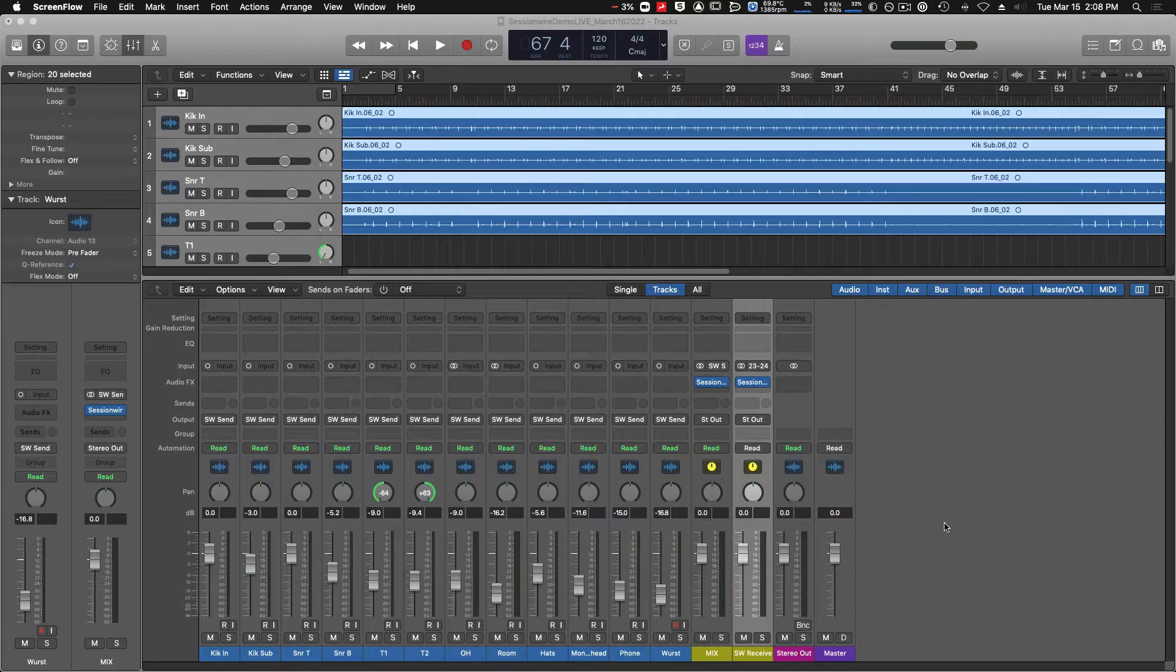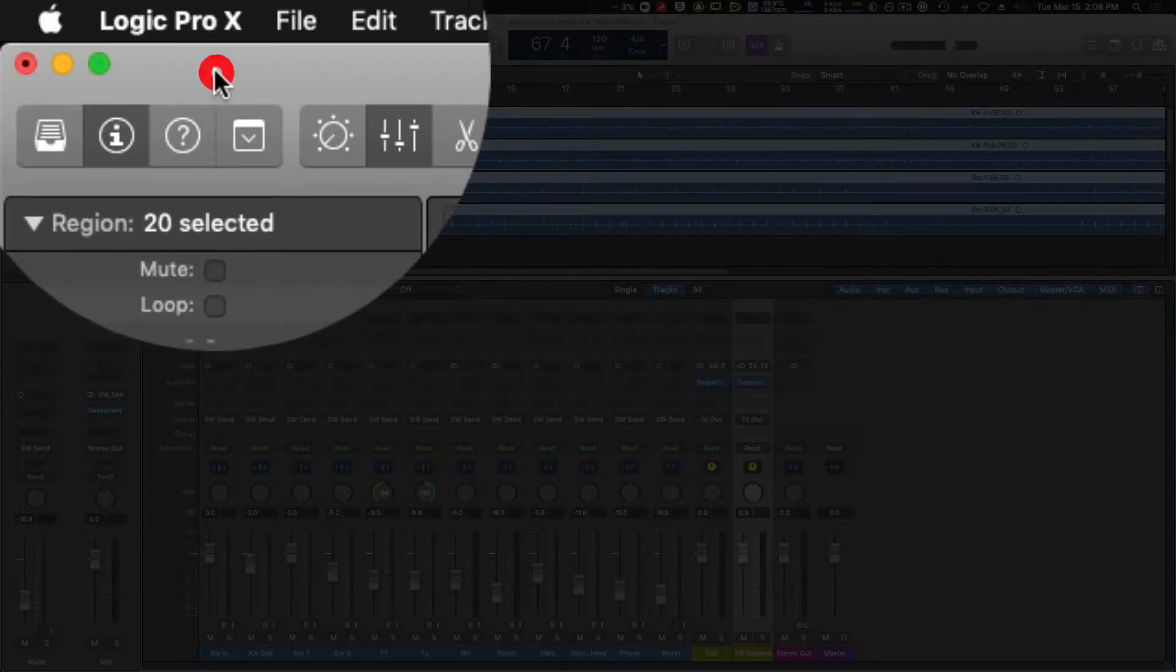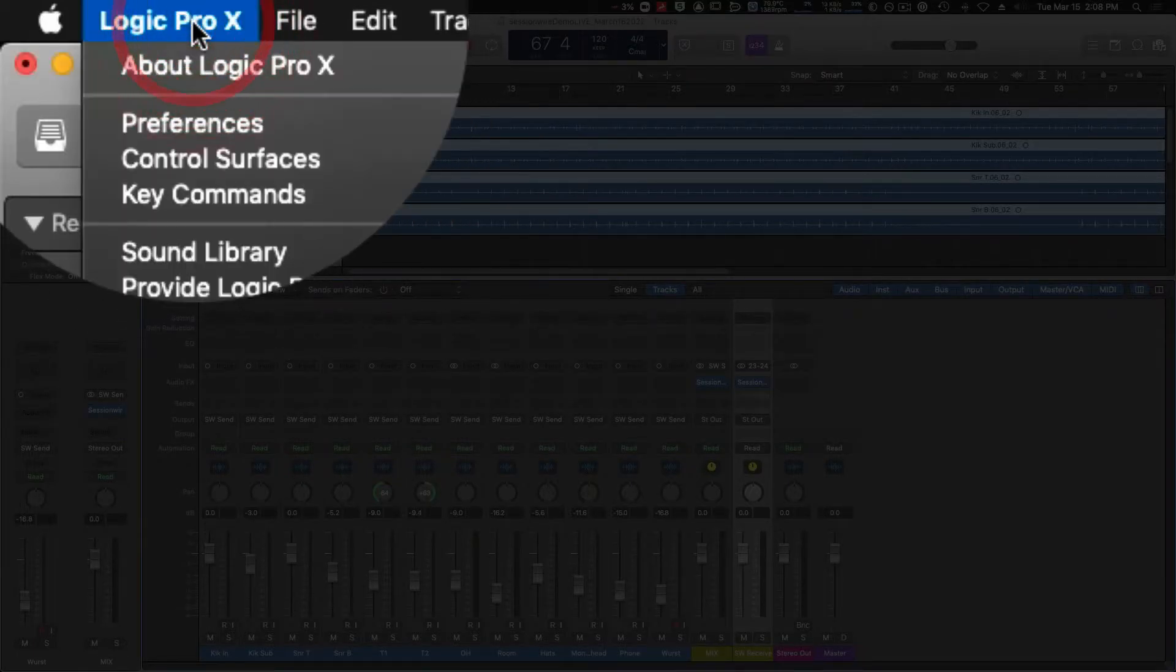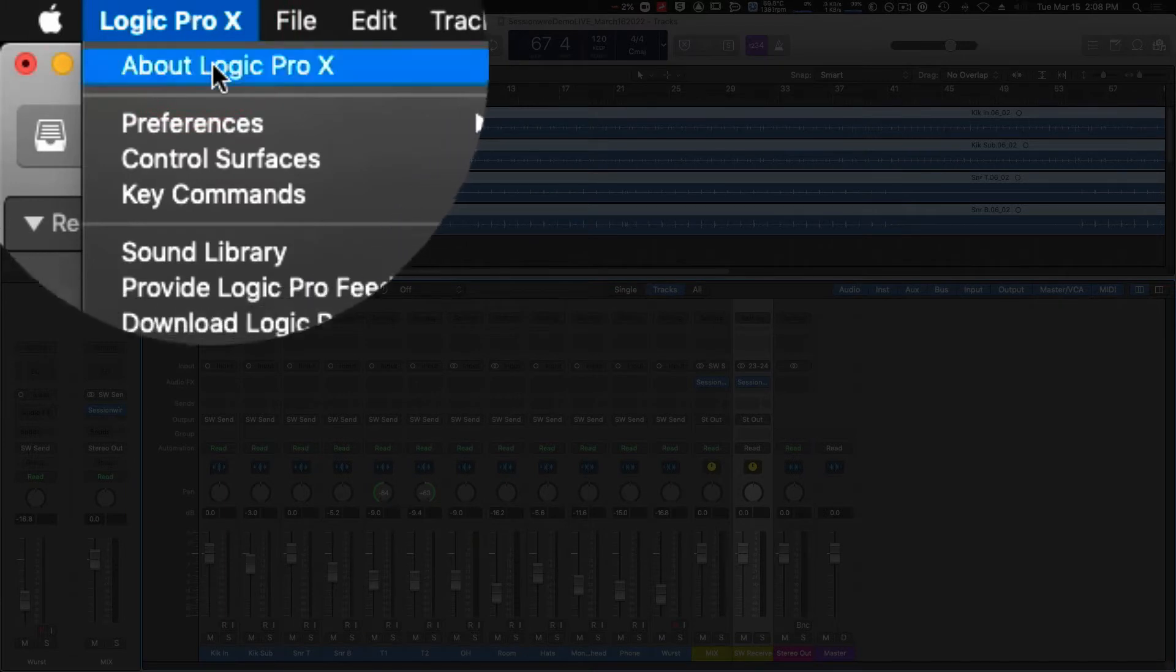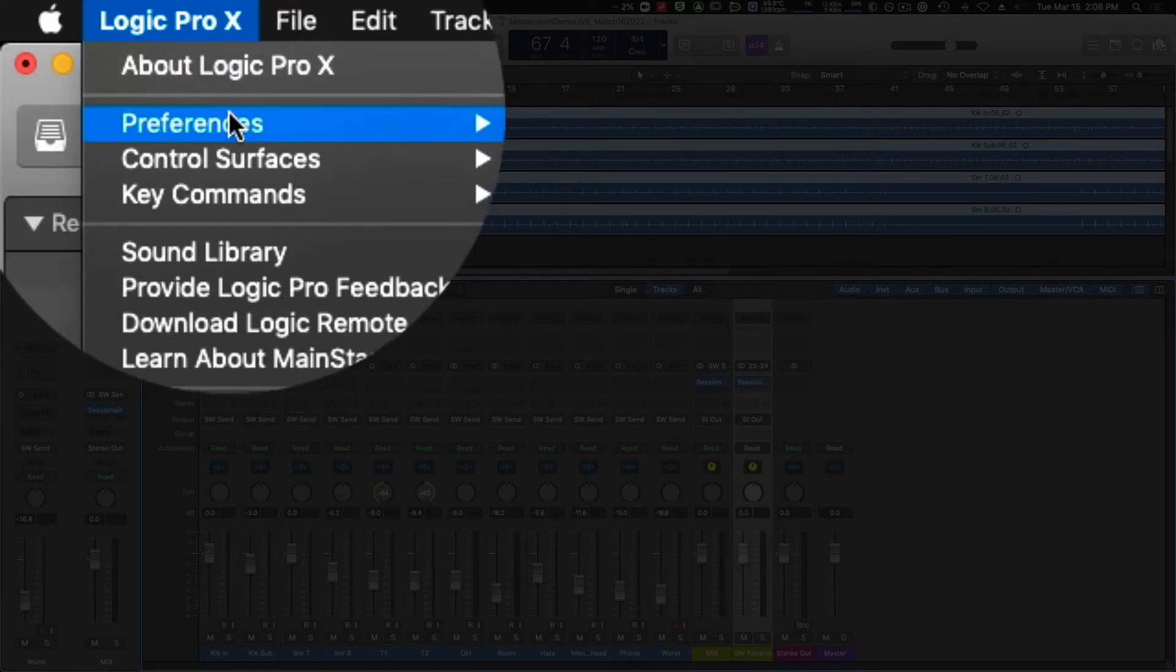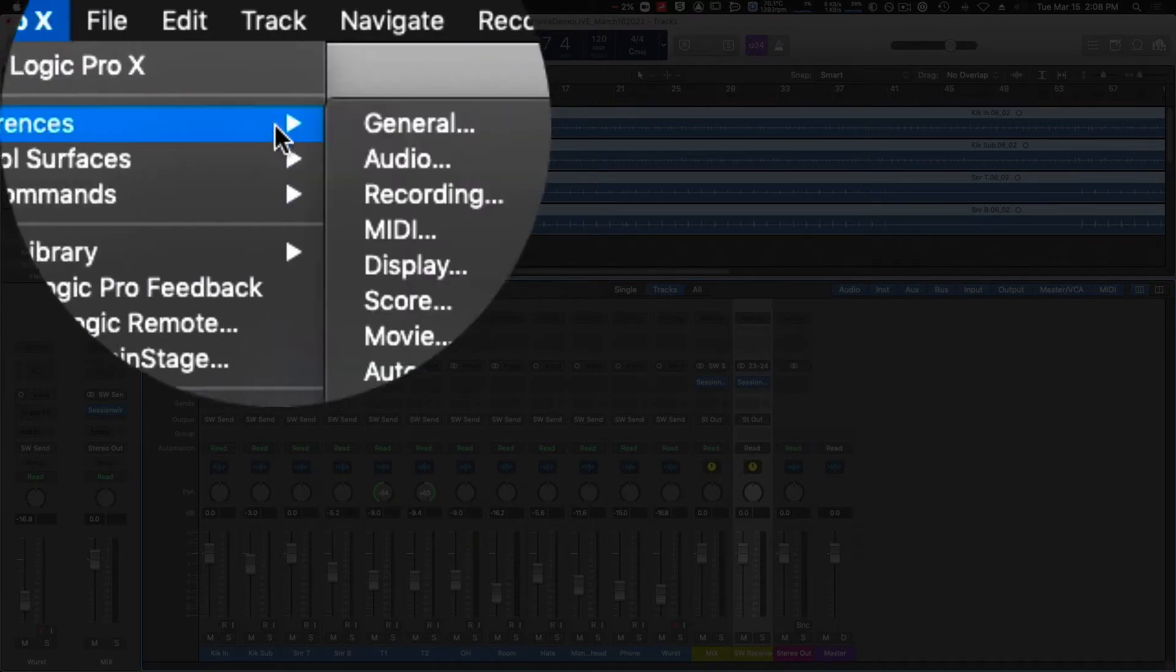Hey all you Logic users, here's a quick tip about how to change your buffer size and sample rate in your Logic project. To change the buffer size, we're going to go to Logic Pro X Preferences and Audio.